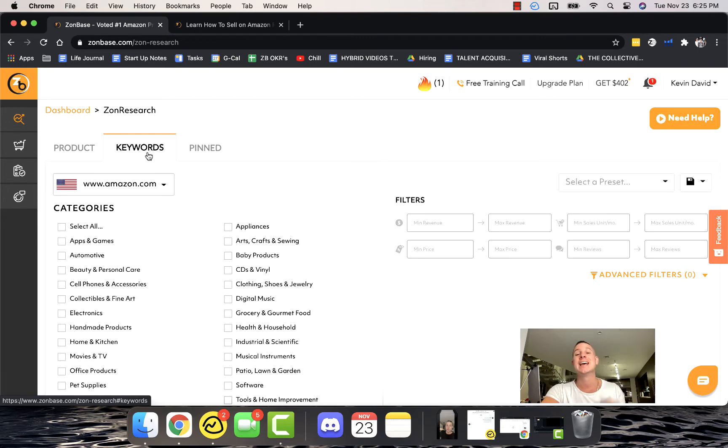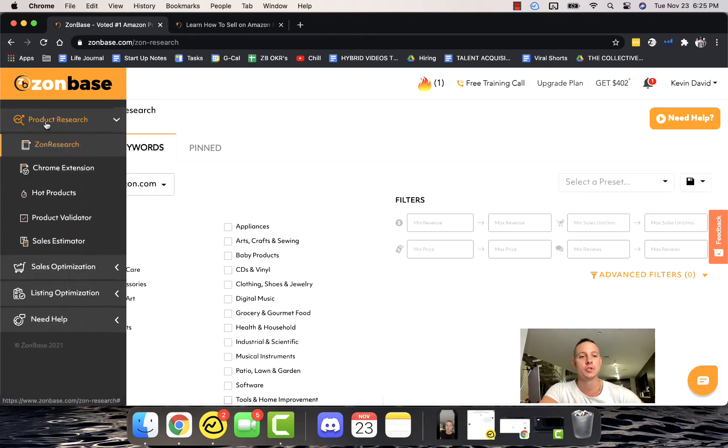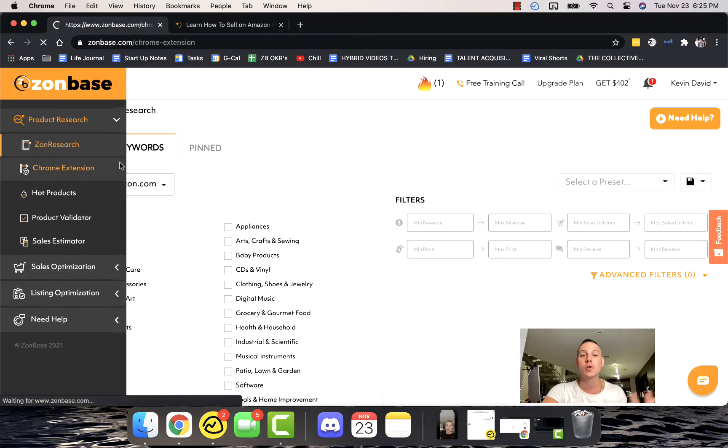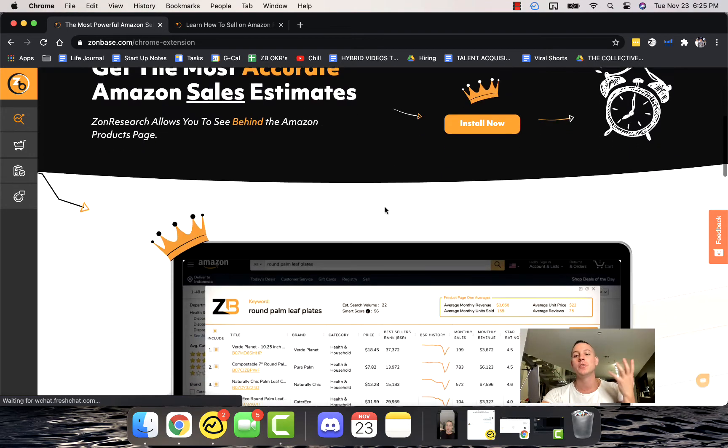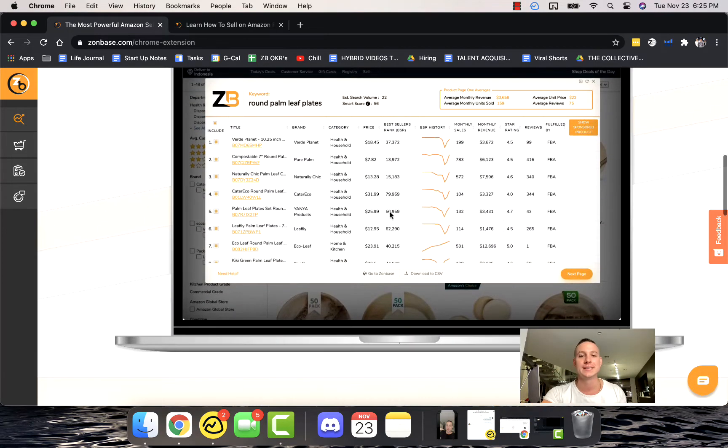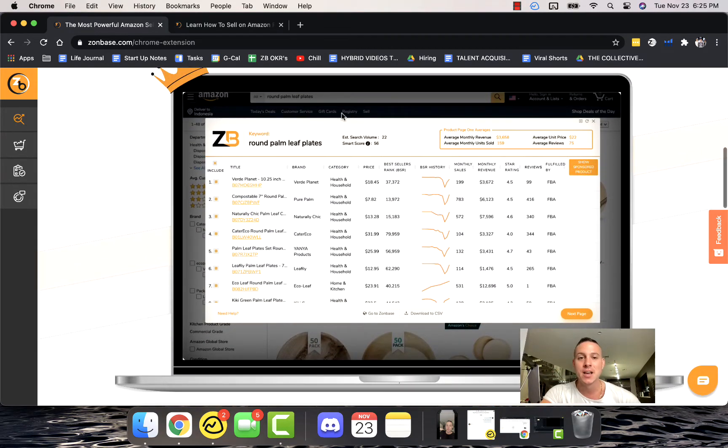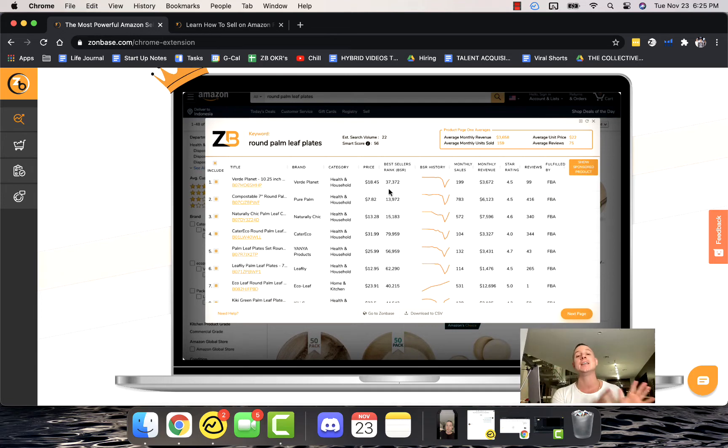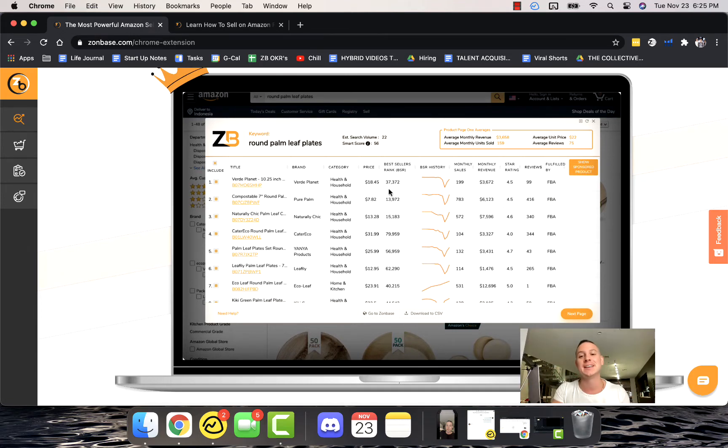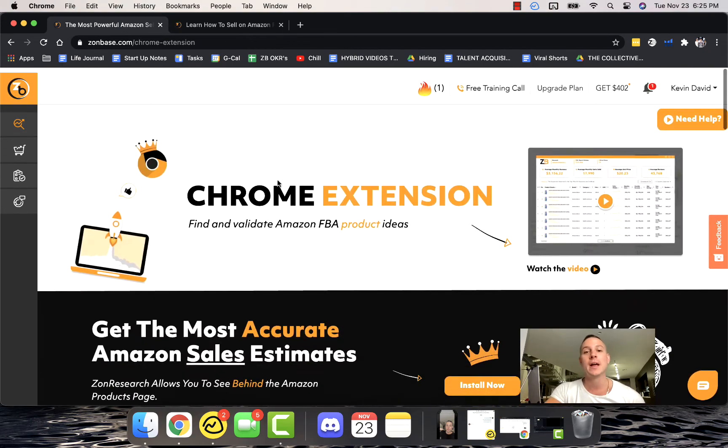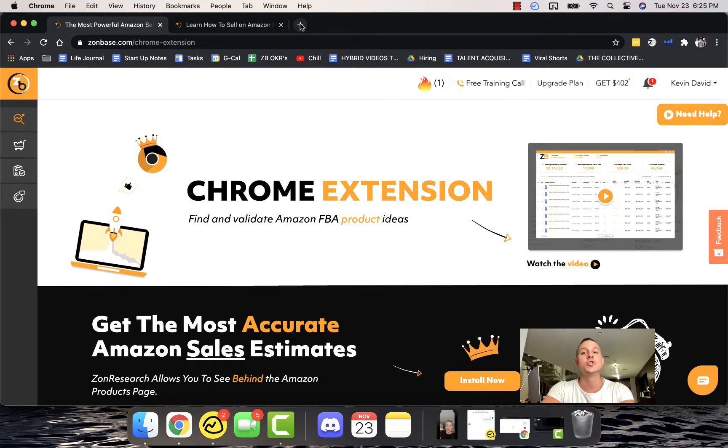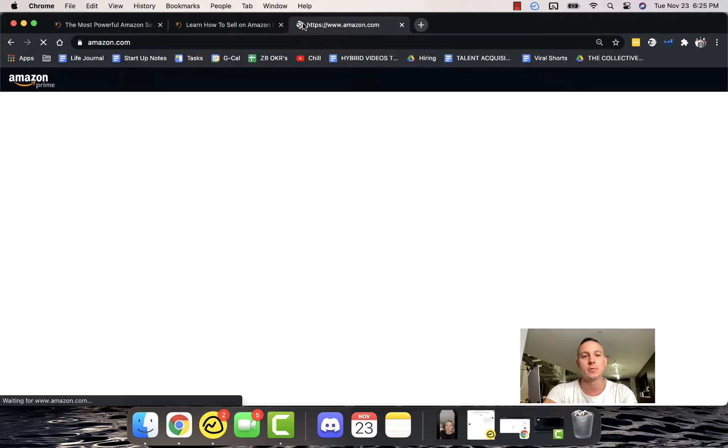We also have a Keywords function which is an incredibly powerful way to find already predetermined home run potential keywords and niches when it comes to products. The Chrome Extension is super powerful, probably the most used tool inside of Zonbase. You can see right here that you can run this on any Amazon section, any Amazon product listing, any Amazon search results for specific keywords.